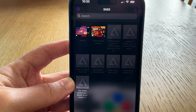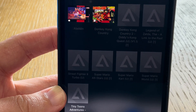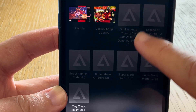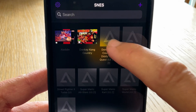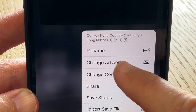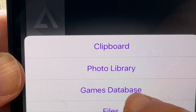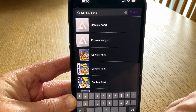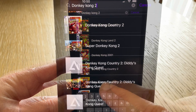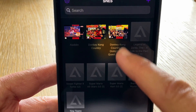Tip 2 is how to customise game art, as when we add our ROMs you may find that many are missing artwork. To do this, simply press down on the game you want artwork for, click 'Change Artwork', select 'Games Database', type the name of the game — in this case Donkey Kong Country 2 — select the artwork that you want, and voila.